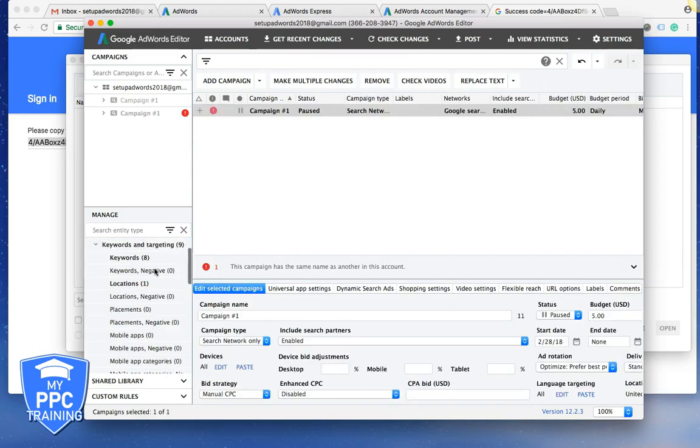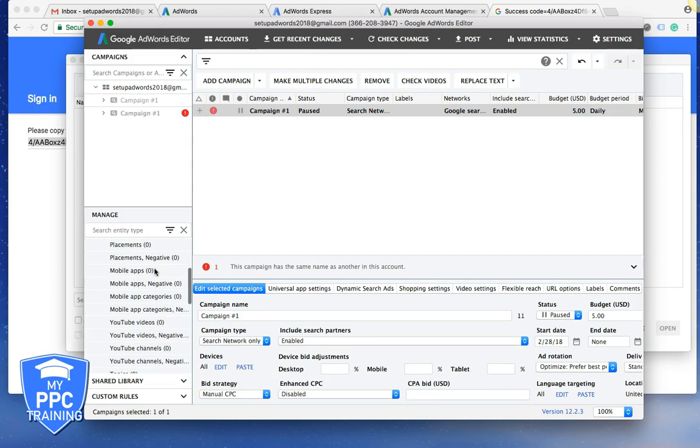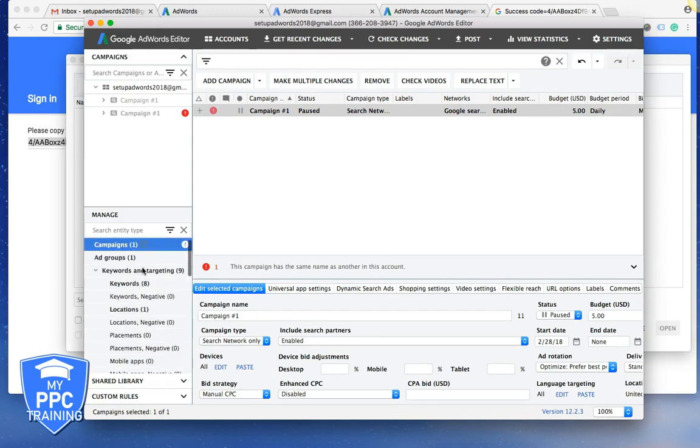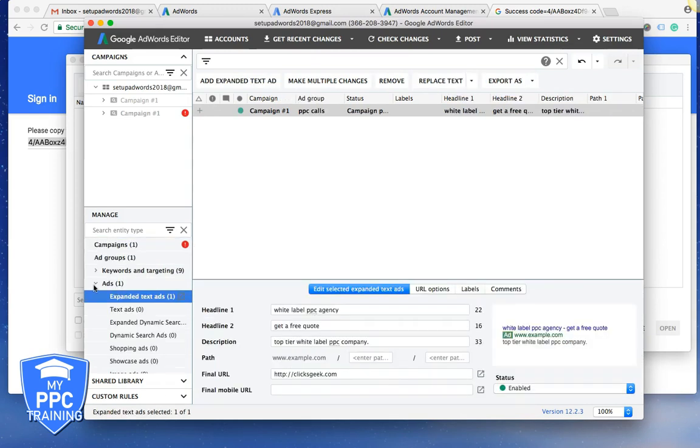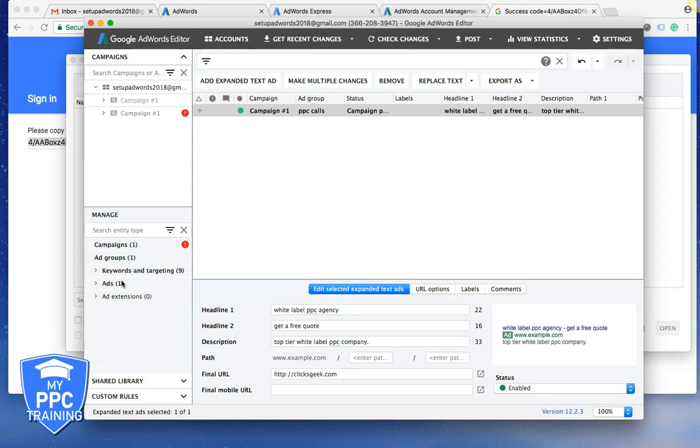So you just come in here, whatever changes you want to make, that's it. But it's pretty simple. I'm not really a big fan of AdWords Editor besides for cloning campaigns and moving them around to different accounts and stuff like that.